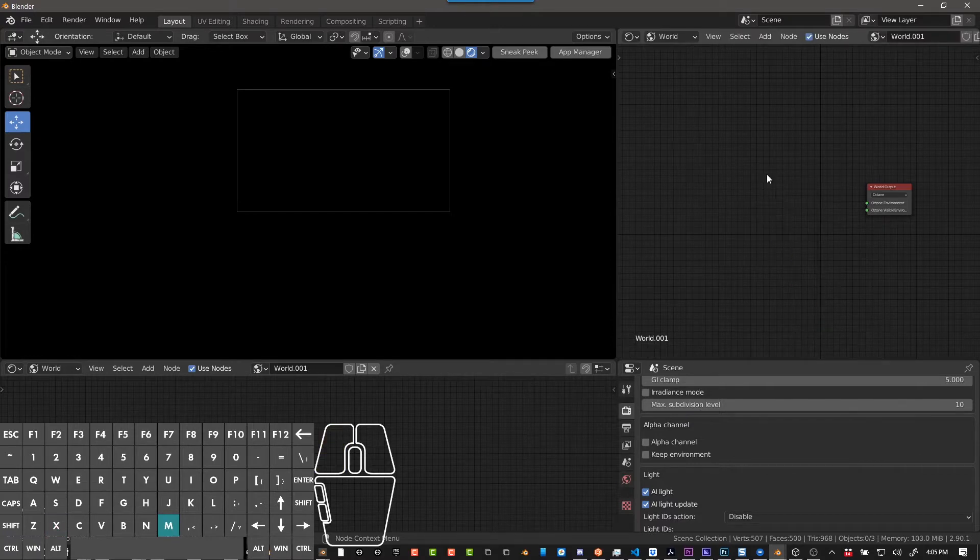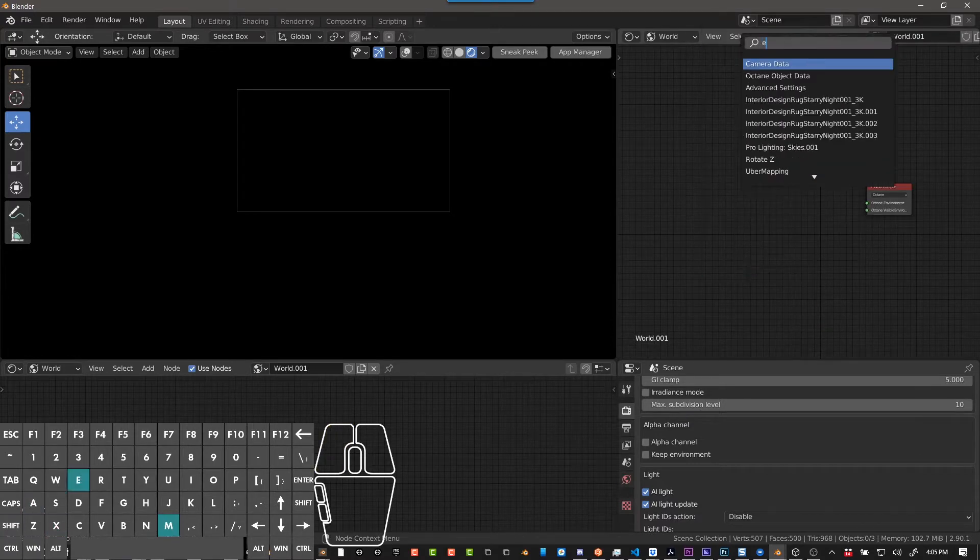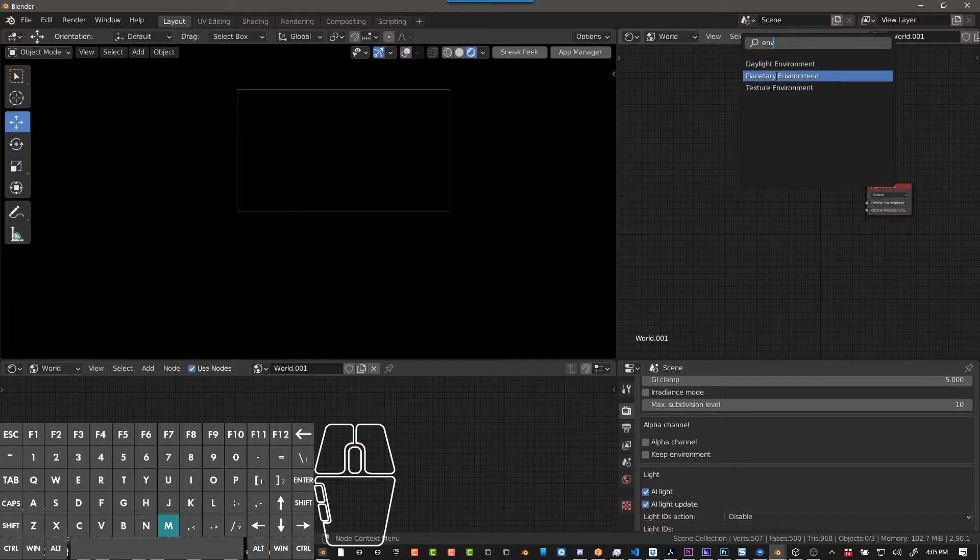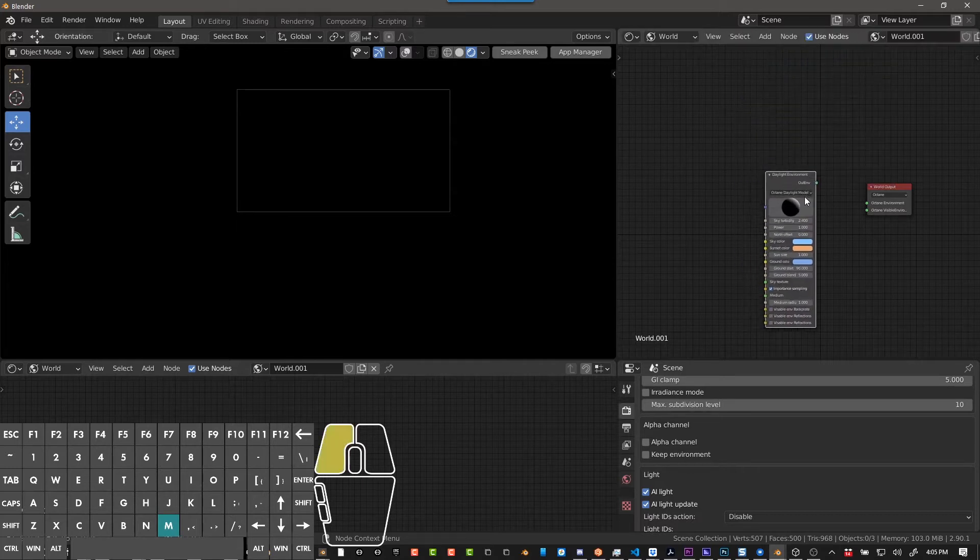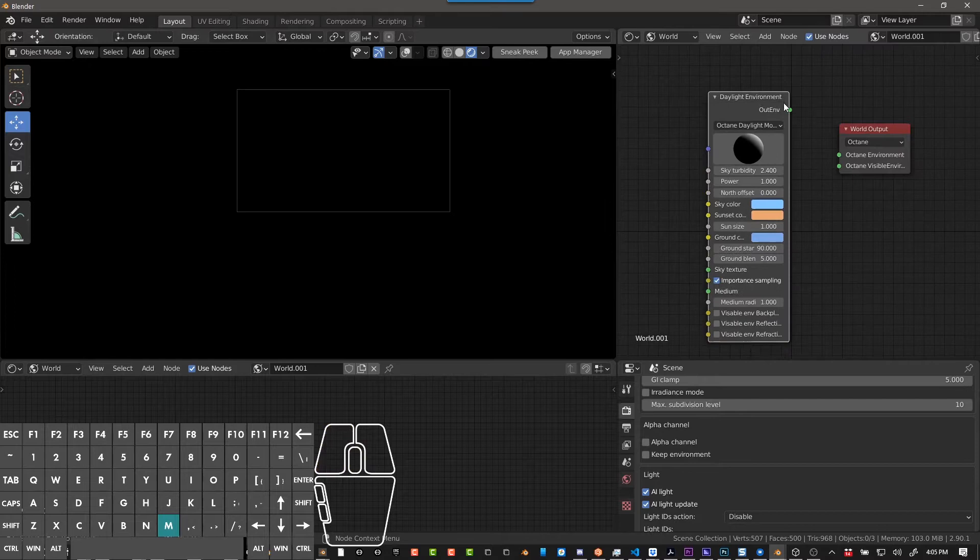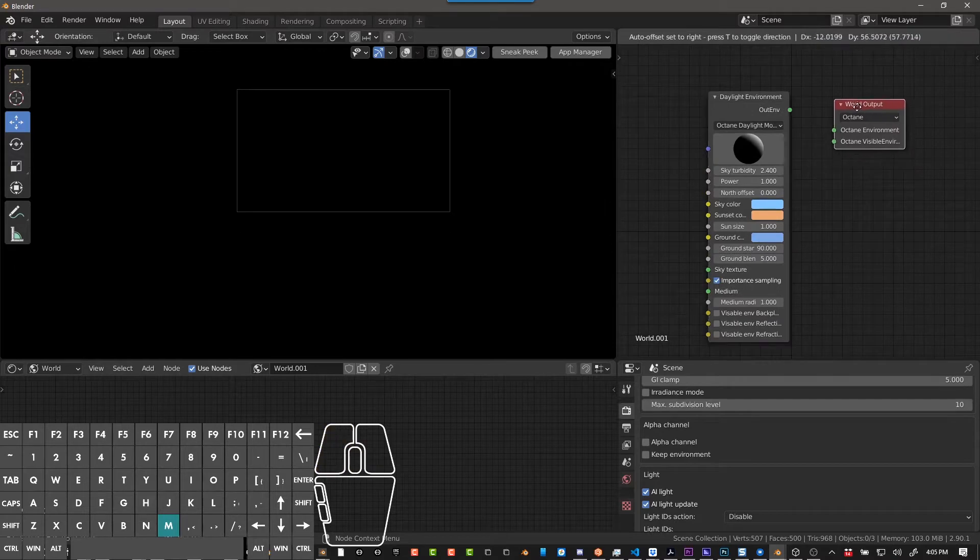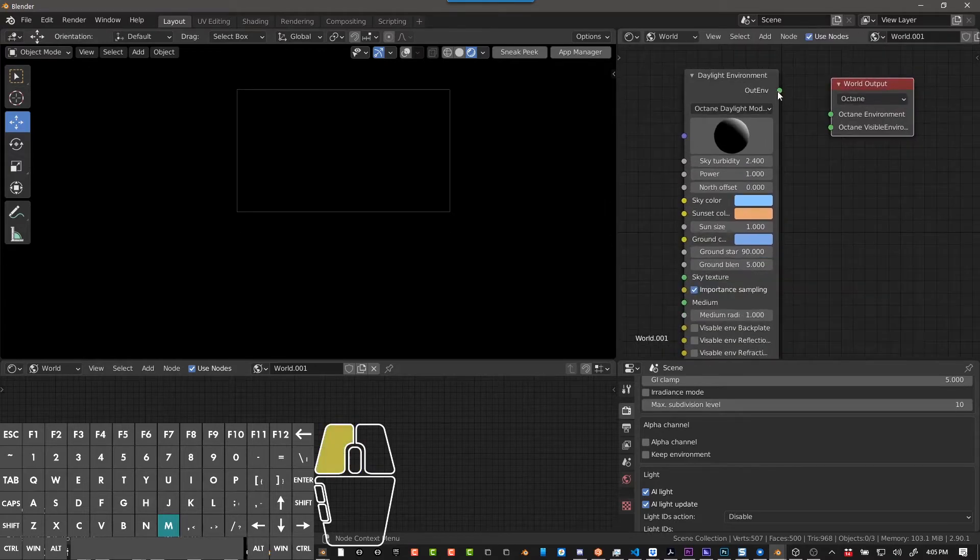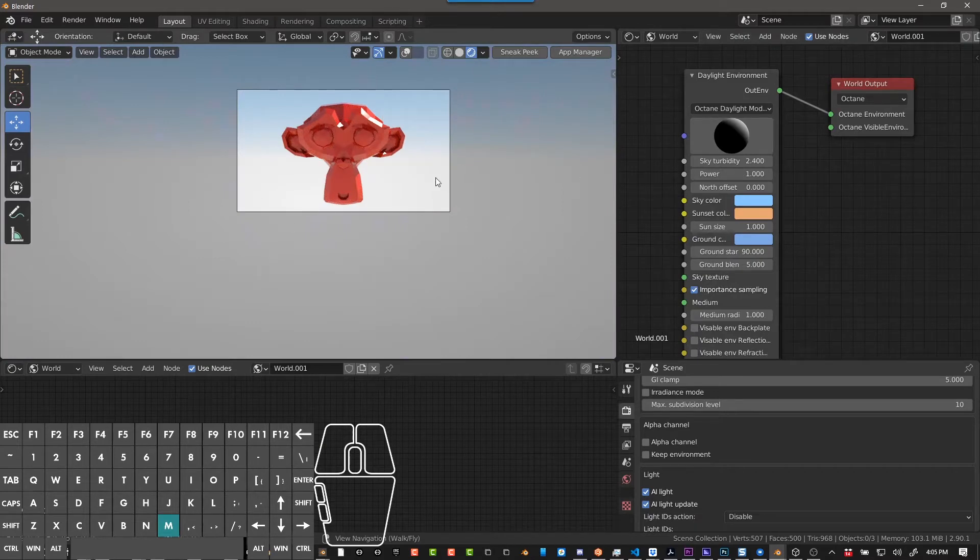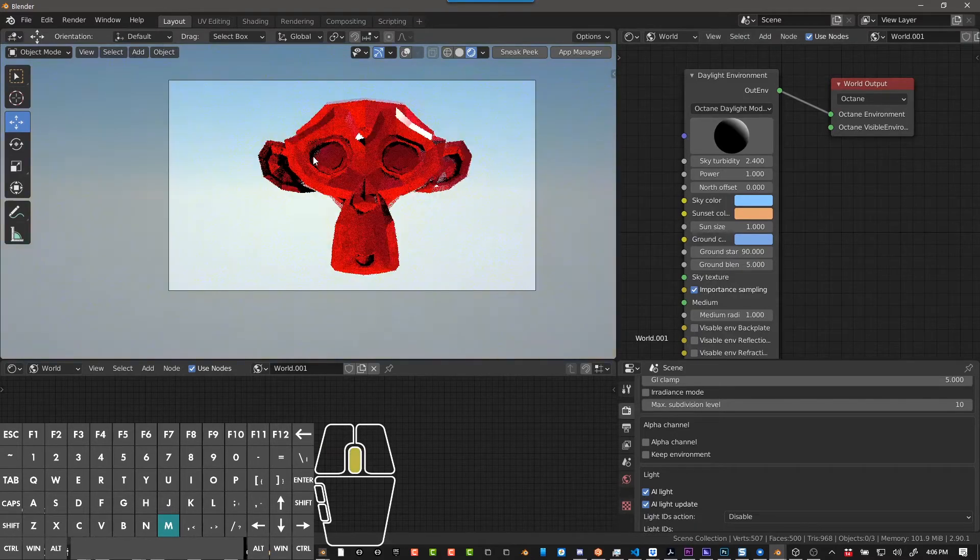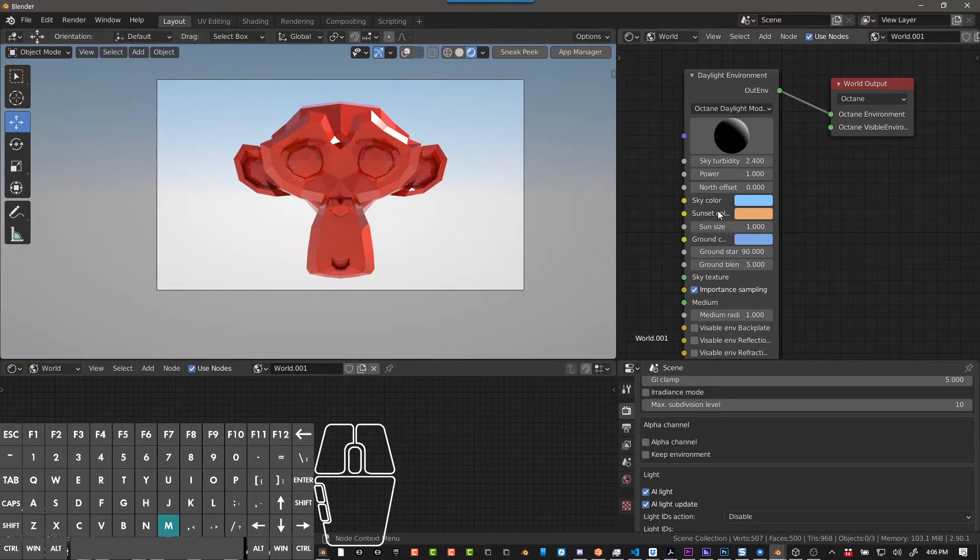The other thing is you can do Shift A, Search, and then just E and V, and then you can see what options you have here, so we'll start with Daylight, and I'll zoom in a little bit so you can see it better. So Out Environment to Octane Environment, and right away, this is sort of the default, and it's already got a great result here, and you have a bunch of settings here.